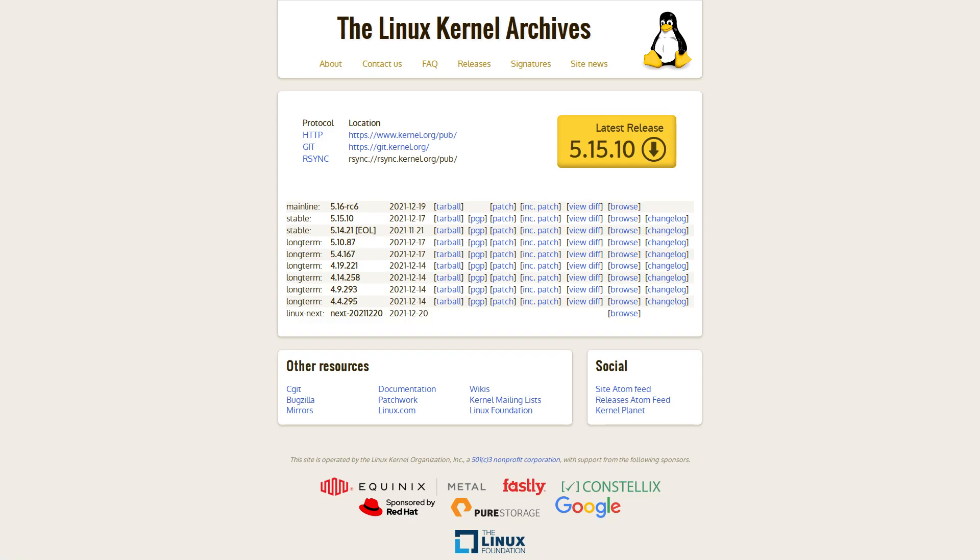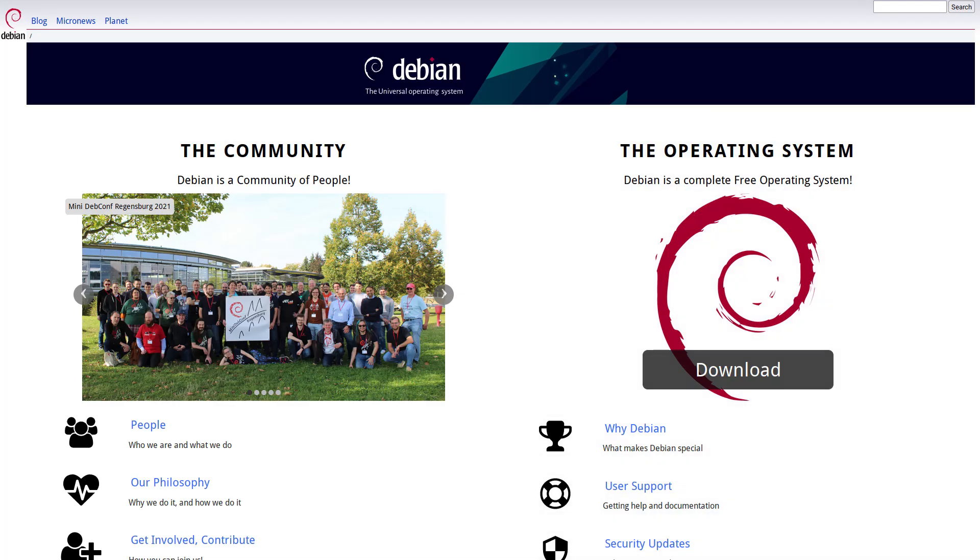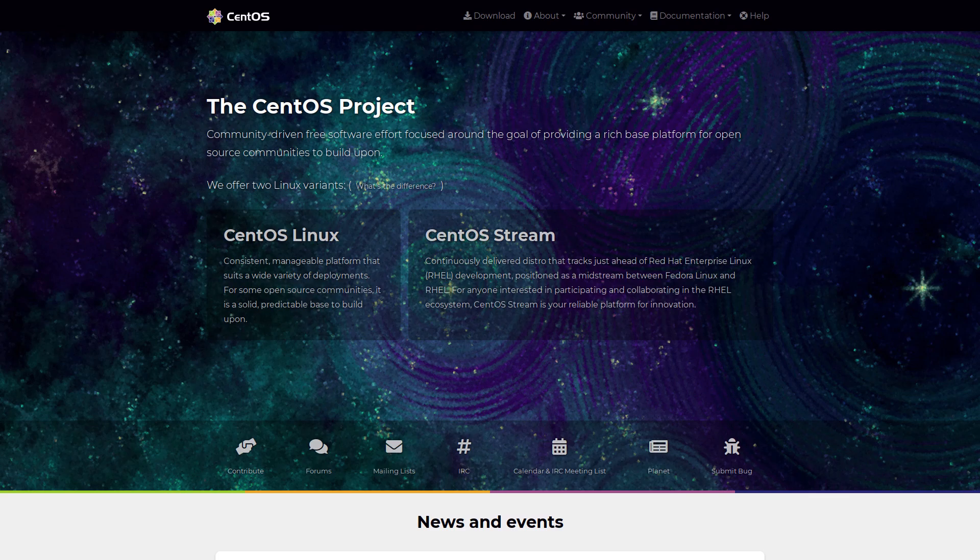As some of you long-term viewers of the channel know, I use multiple GNU Linux distros on a daily basis. At work, we have some headless servers that are running Debian or CentOS.